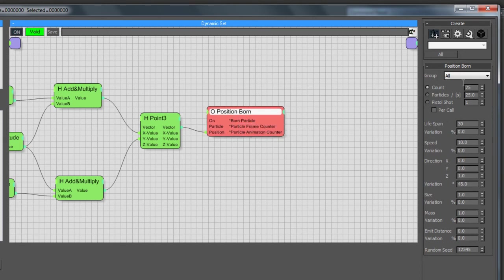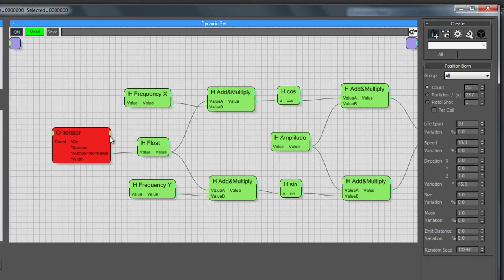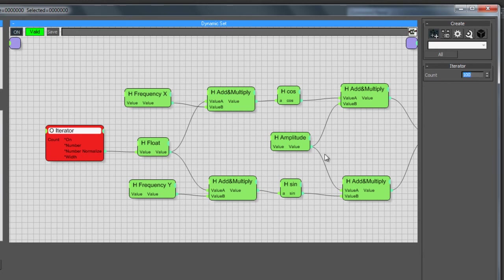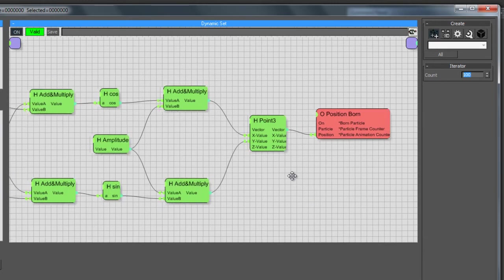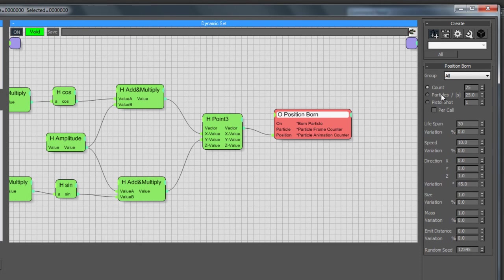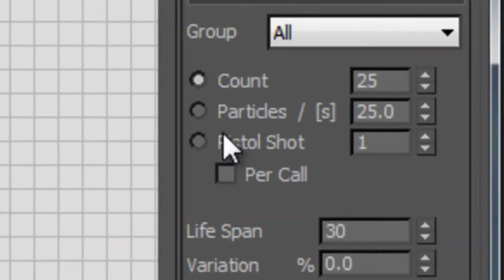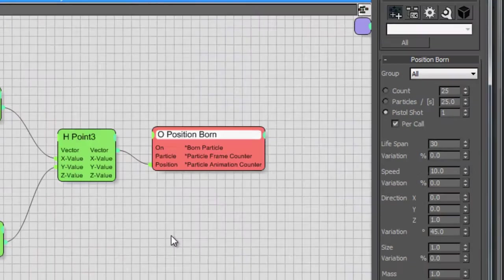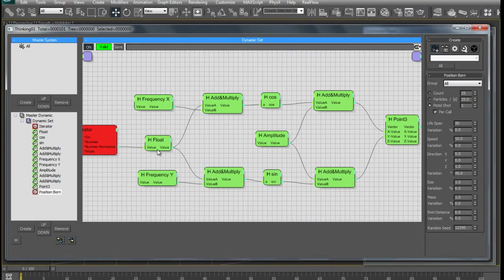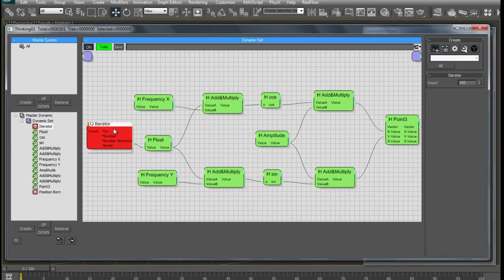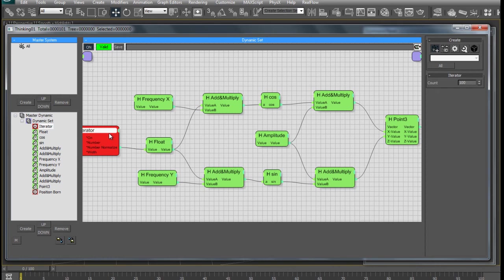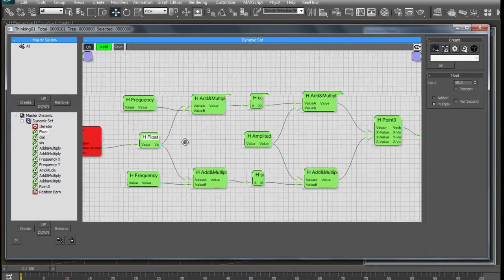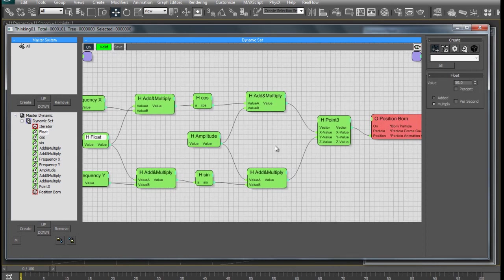The iterator node is what's going to be controlling all of this. As of right now I have 100 particles being born. For the Position Born node, you're going to set the pistol shot to One, and set it to Park All — that way TP has everything from the get-go. It's one of those internal TP things where you just click around until it clicks for you.